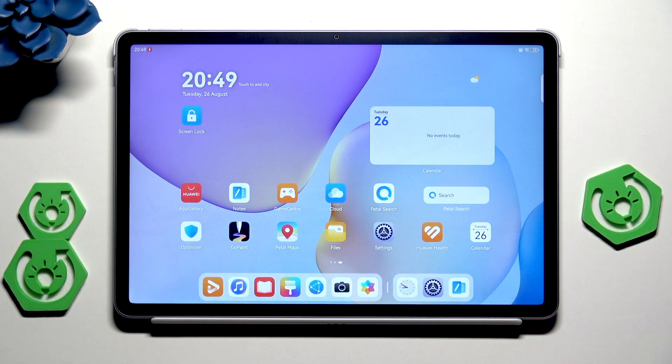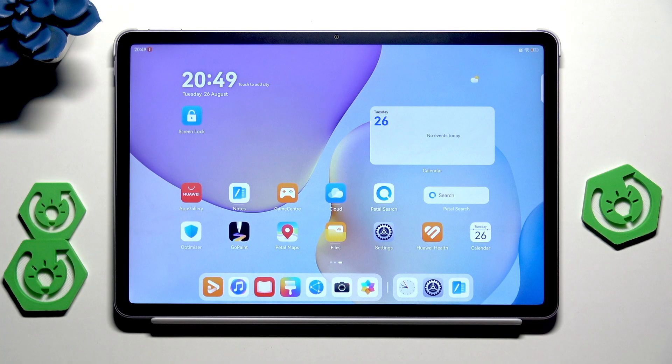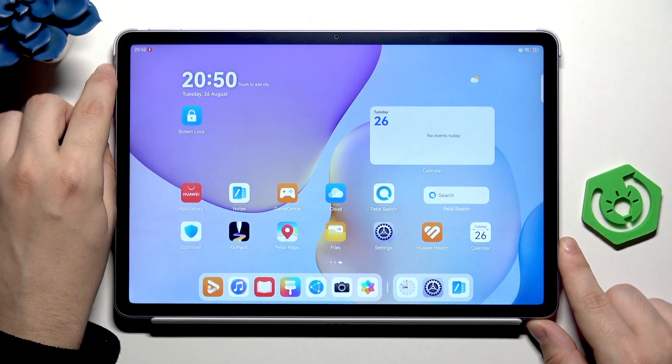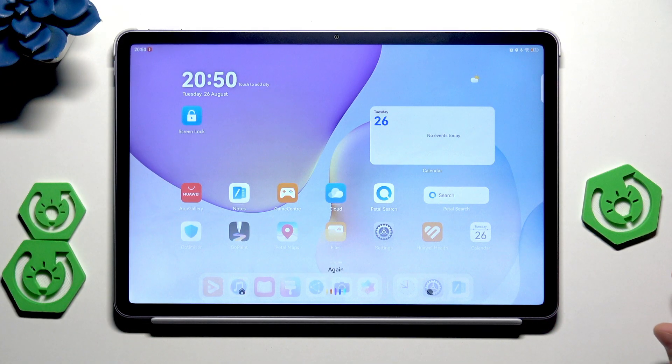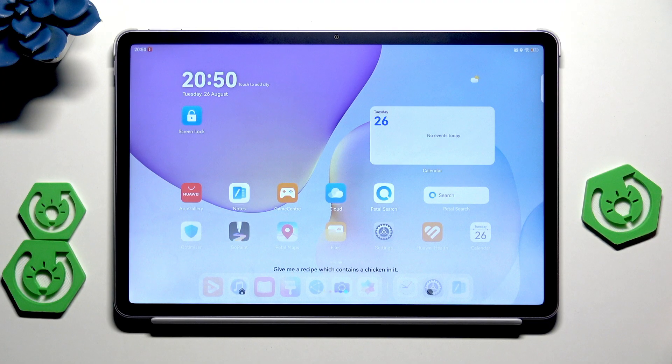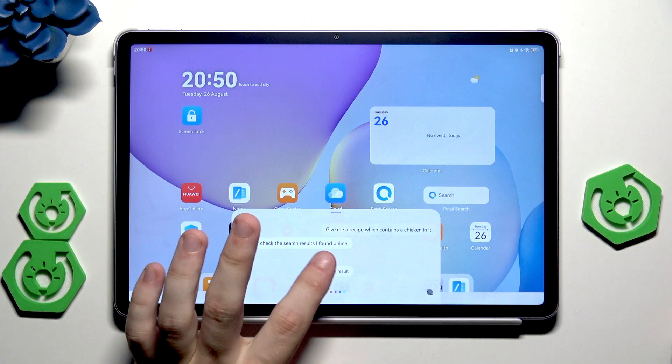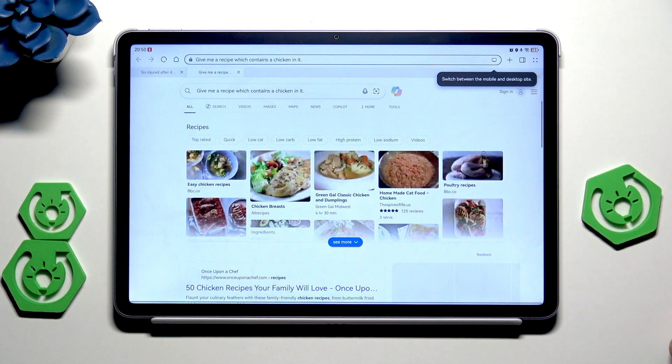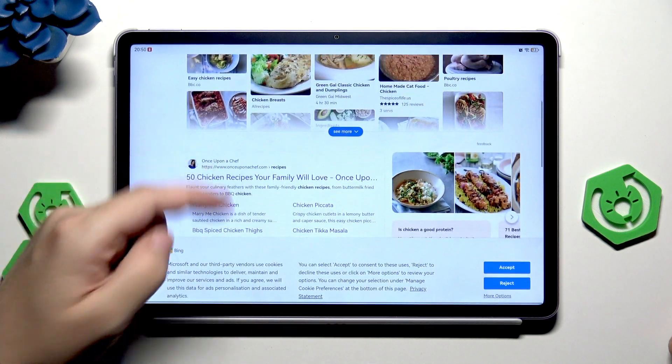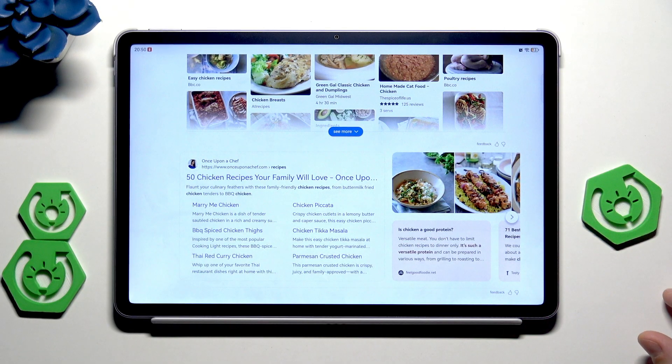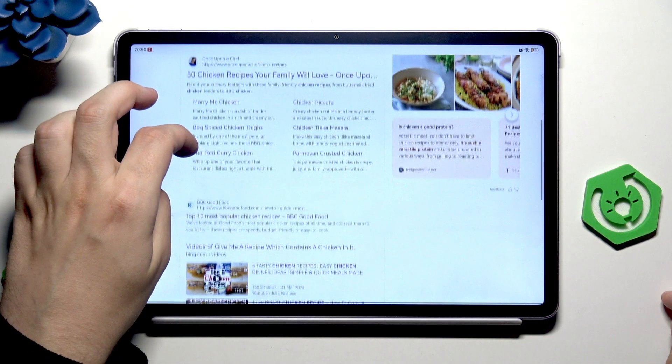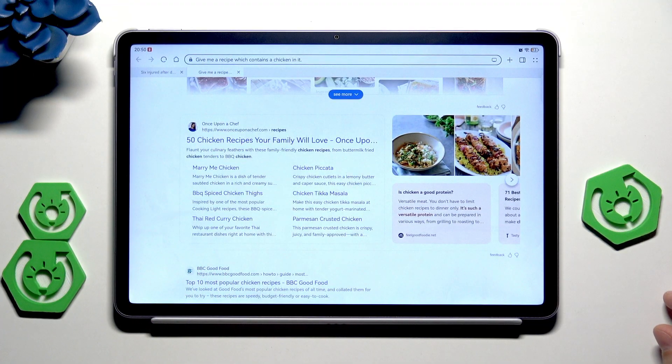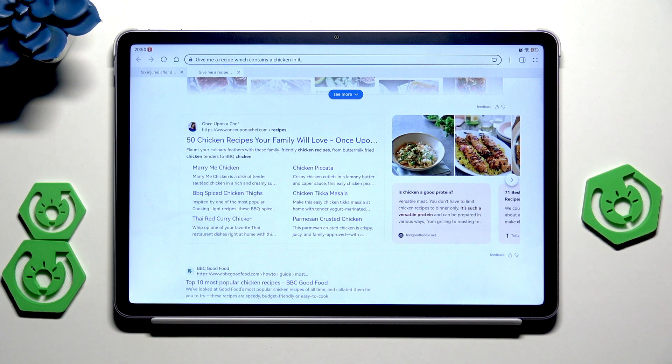Give me a recipe which contains a chicken in it. Okay now click on search results and here we have a whole list of the recipes that are available completely for free and we have access to them thanks to the AI. We didn't have to search it manually, everything is served for us.